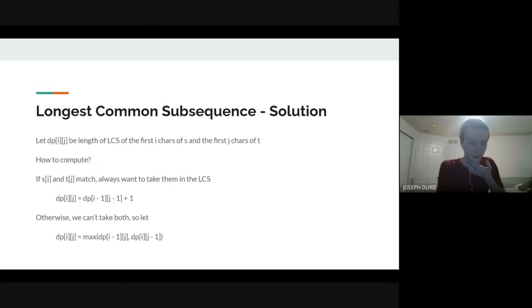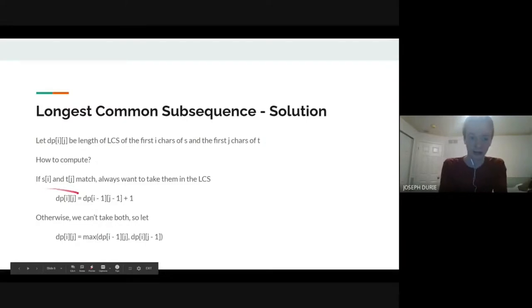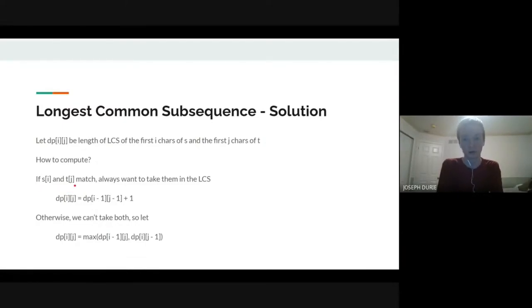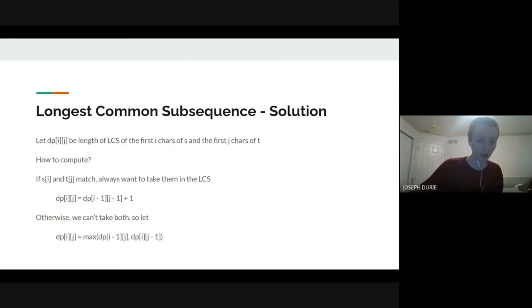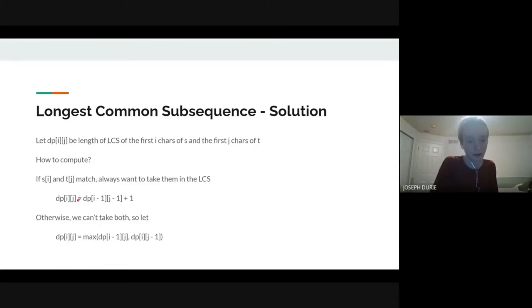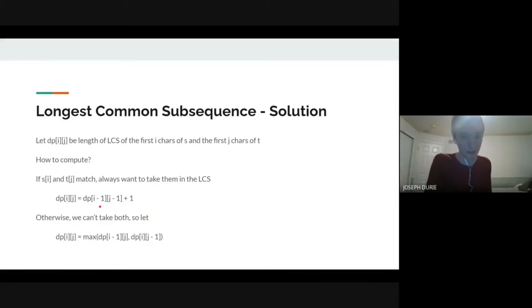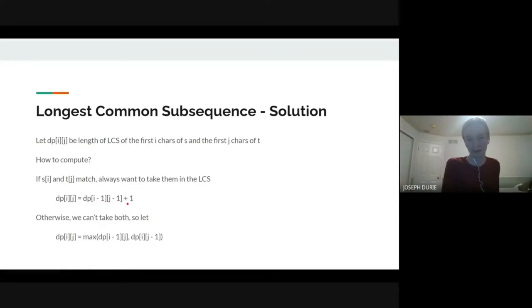The way we compute this state: first look at s[i] and t[j]. If they match, we always want to take them as a pair in the longest common subsequence. Because if they match and you don't take one of them, you can only hurt yourself. Let's say you don't use t[j] because you want to use s[i] further on — that's only going to hurt you because you can still only use it once. So if they match, we always want to take them, meaning dp[i][j] equals dp[i-1][j-1] plus one.